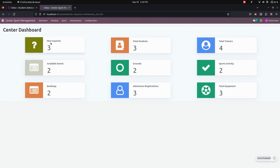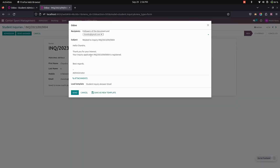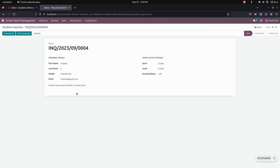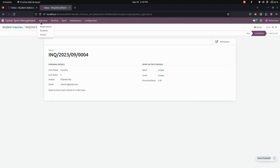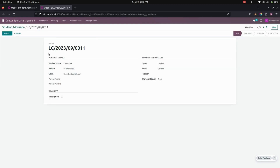Let's get into the back-end Center Sports Management to view the inquiry. Here is the one we just created — you can see the description. If needed, you can send a reply using a template, which will send a mail to the user's email. Once everything is reviewed, you can click on Admission, and that person will be available in the Registration tab.